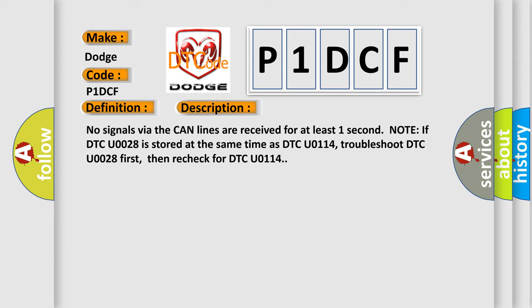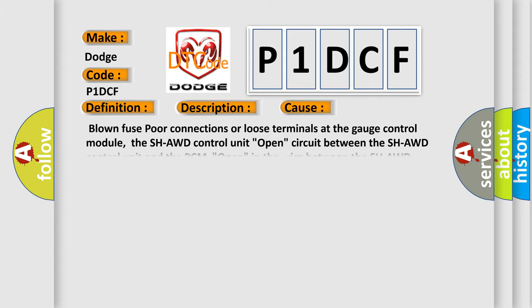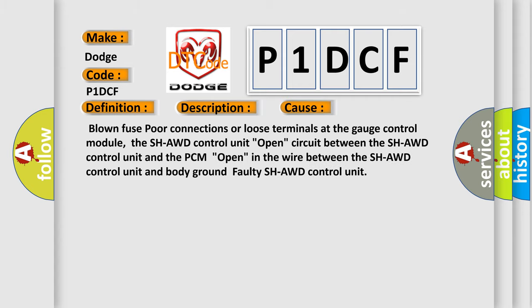This diagnostic error occurs most often in these cases: blown fuse, poor connections or loose terminals at the gauge control module, the SH-AWD control unit, open circuit between the SH-AWD control unit and the PCM, open in the wire between the SH-AWD control unit and body ground, or faulty SH-AWD control unit.